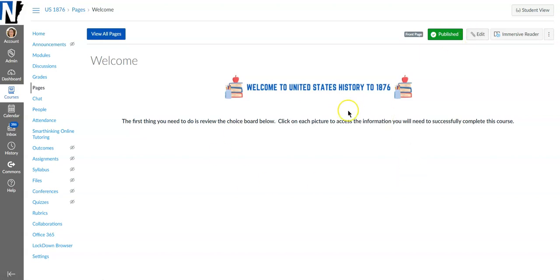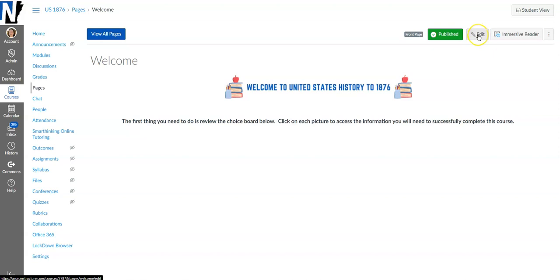So I've already done a lot of the preliminary work. I've got my pictures picked out and where I want it at and everything like that already set up.